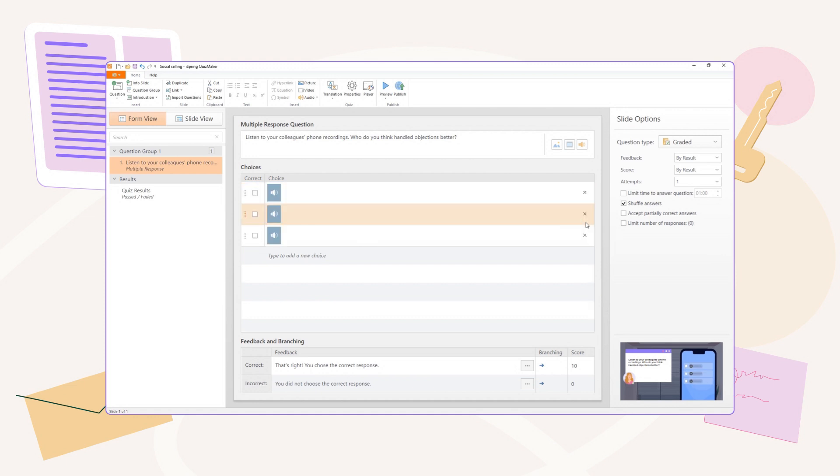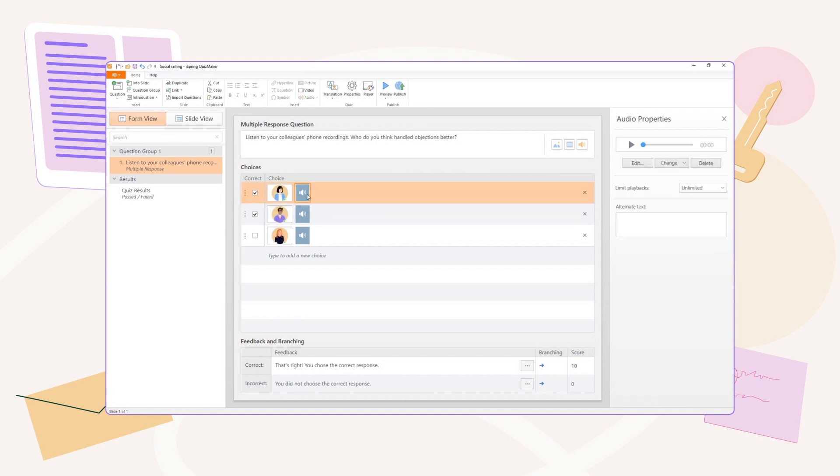If you want to enhance your quiz with visuals, add an image to each audio segment. To edit, replace, or delete audio from your quiz, use the Audio Properties panel on the right side of the screen.